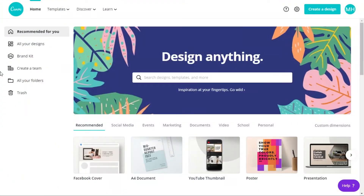When you come to your Canva account, create an account and then log in, you will come to this page. If you go to the Pro account you can access a lot of templates. In the description I have linked a Facebook page where you can buy a Canva Pro account for only two dollars, which is very cheap. If you buy directly from Canva it will cost around ten dollars, so I recommend checking the link in the description.